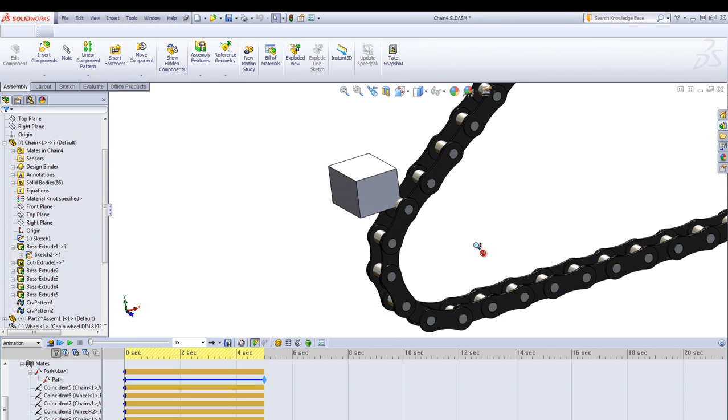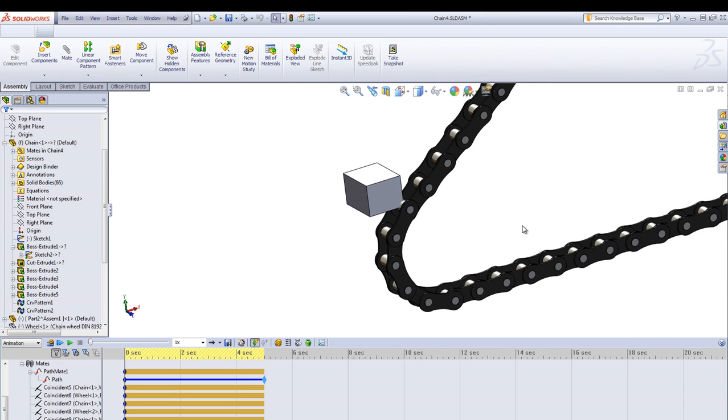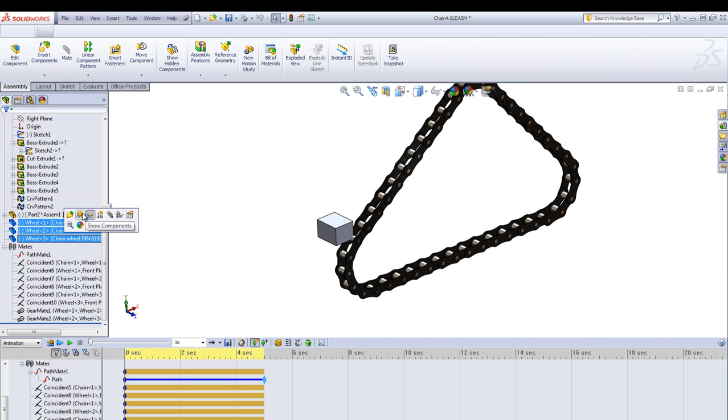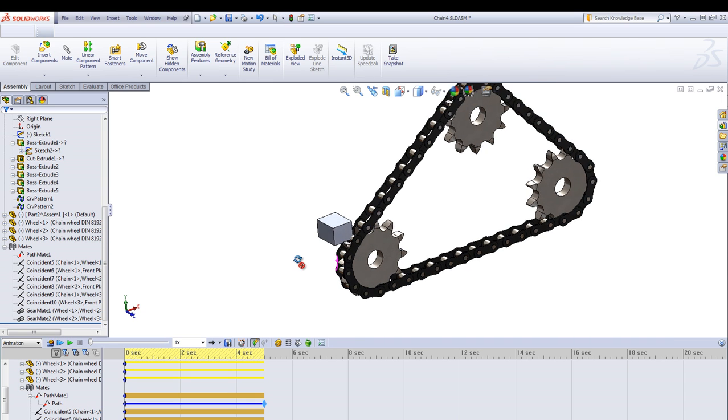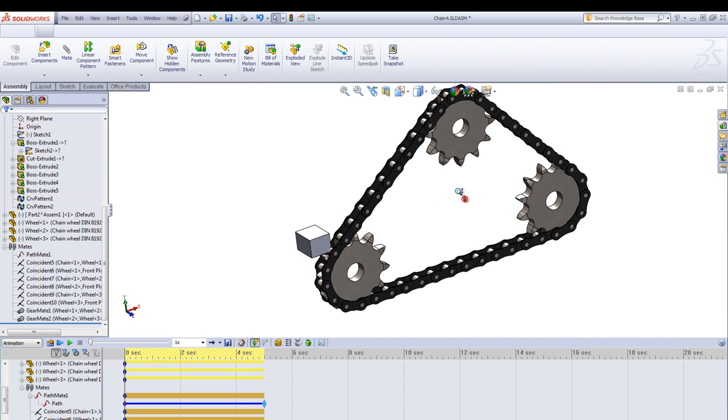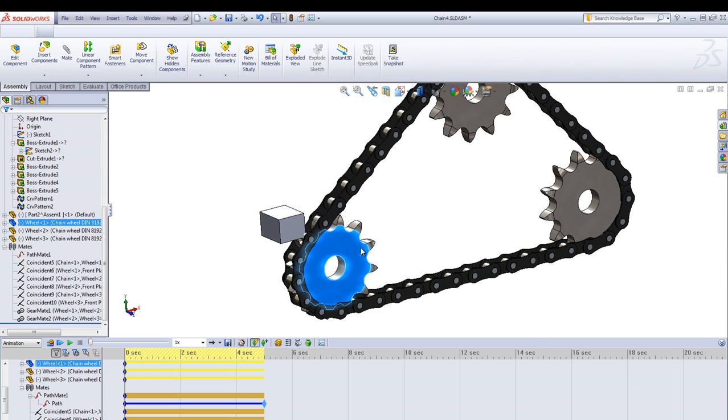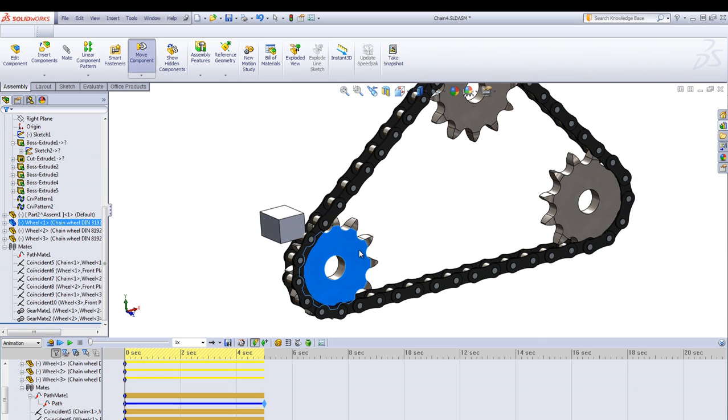We also add some chain wheels using toolbox and also adjust their position so it will start in between the links.